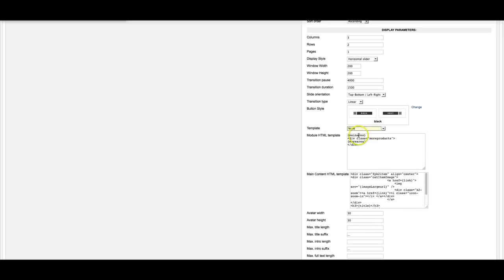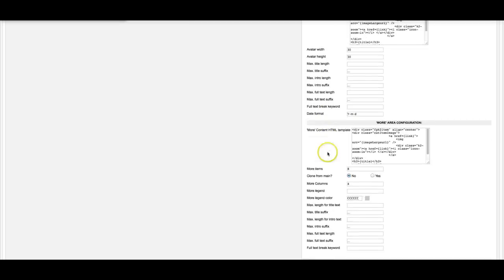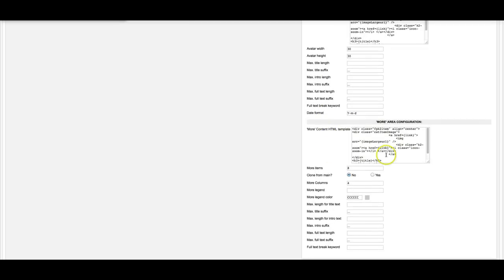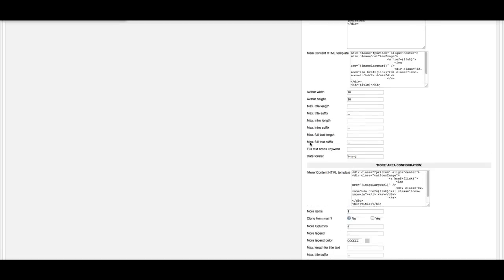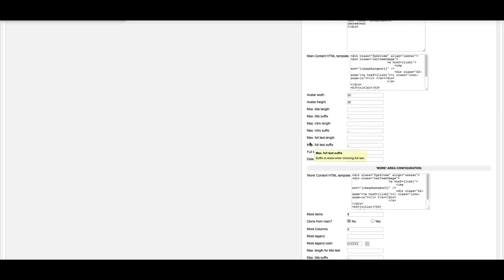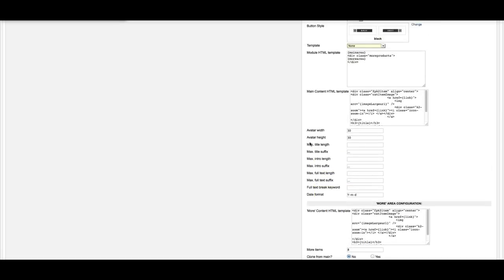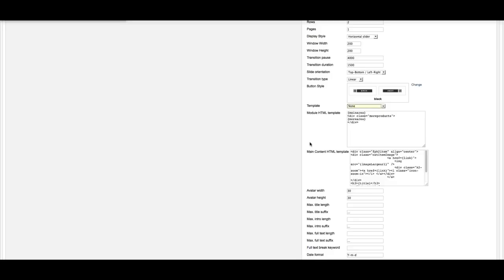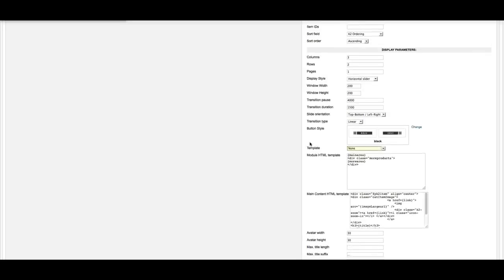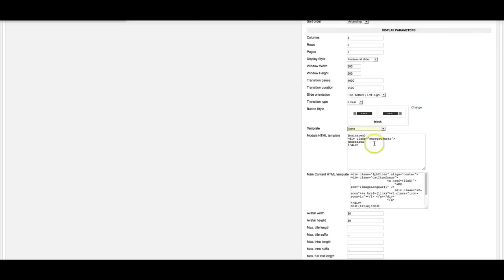So what we're doing here is we're calling in a main area, and the main area calls in this markup, and then a more area, and the more area pulls in this markup. We've got eight items and four columns for the more area. So just as in the K2 category wall, the K2 content wall is set up like this. But let me show you the key down here.